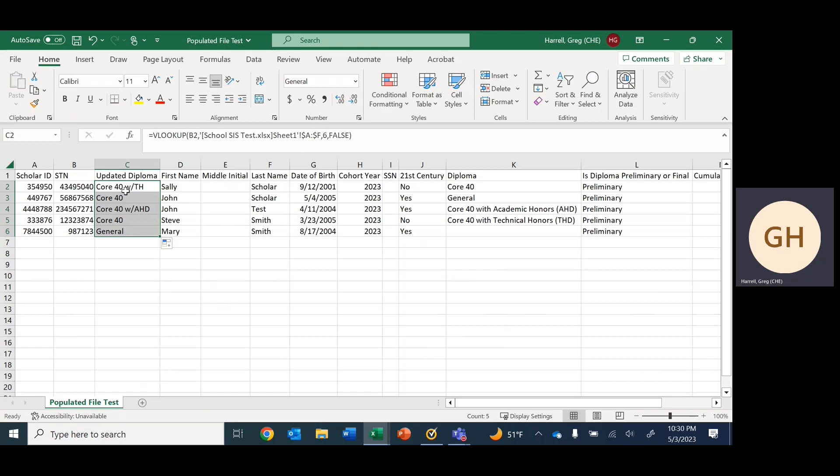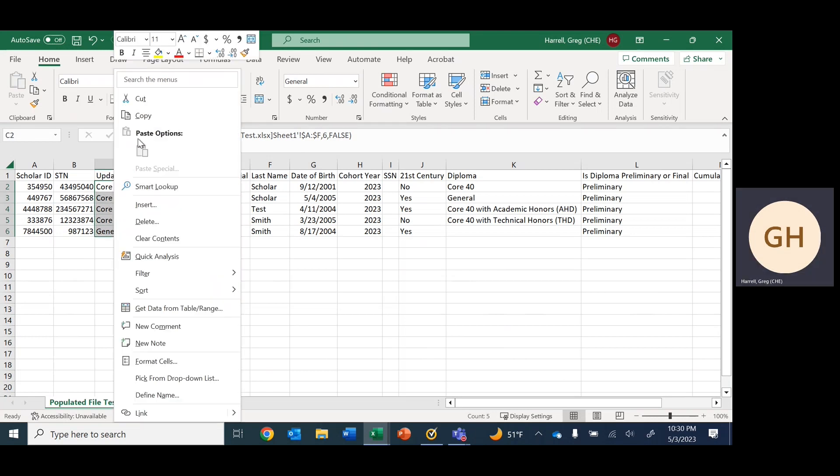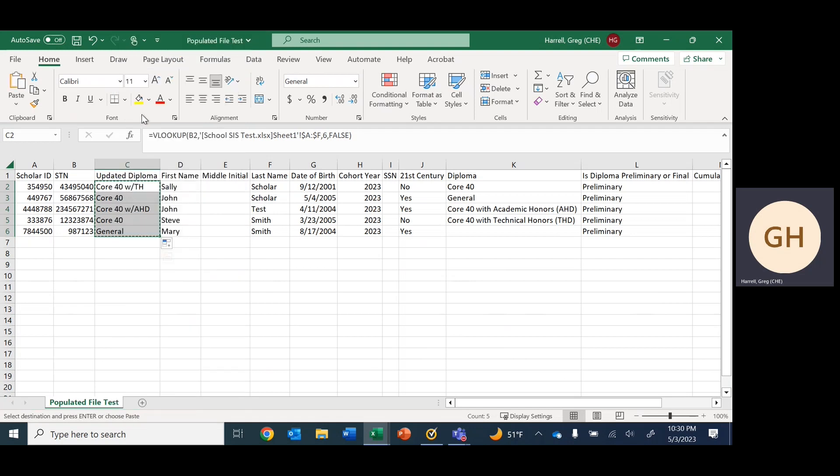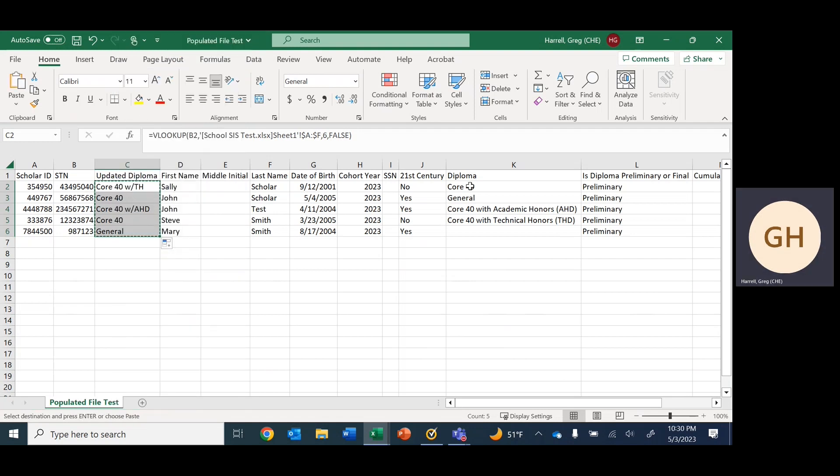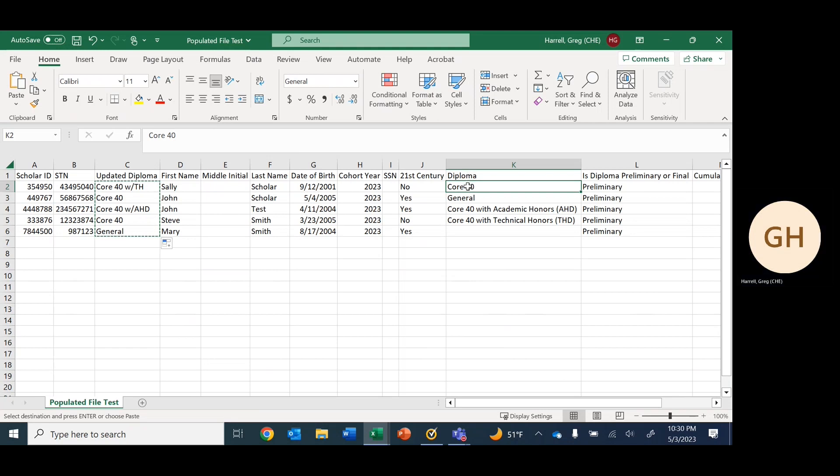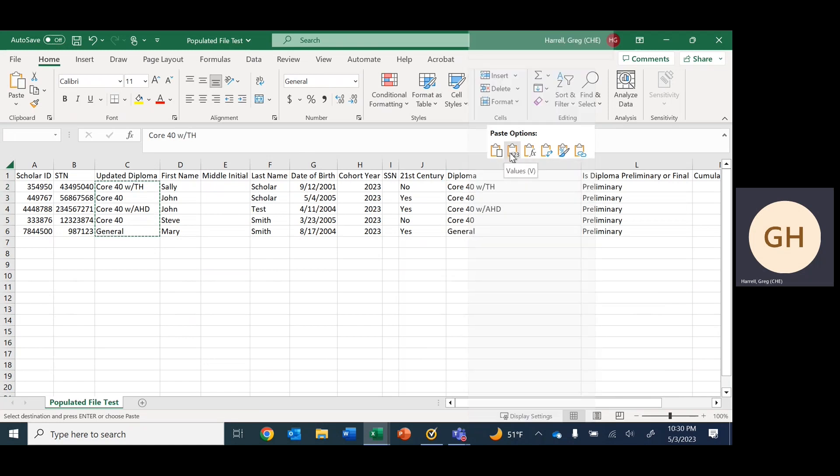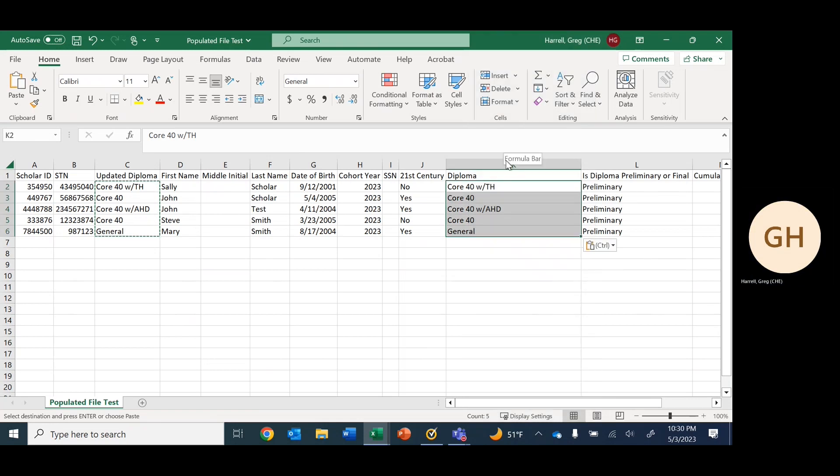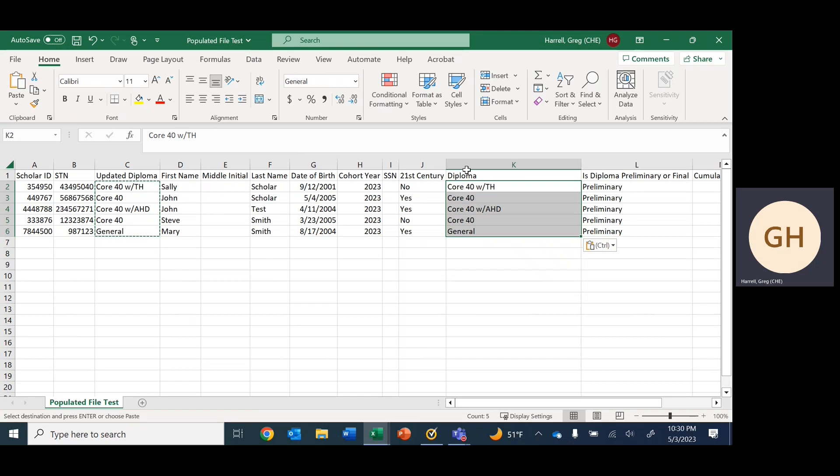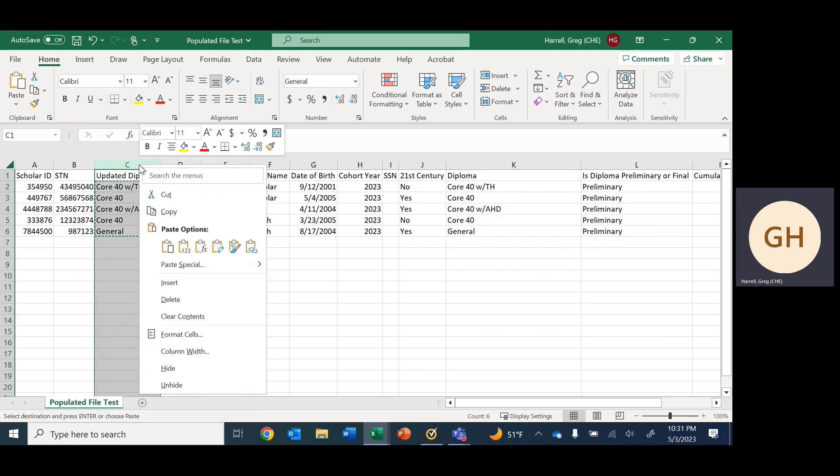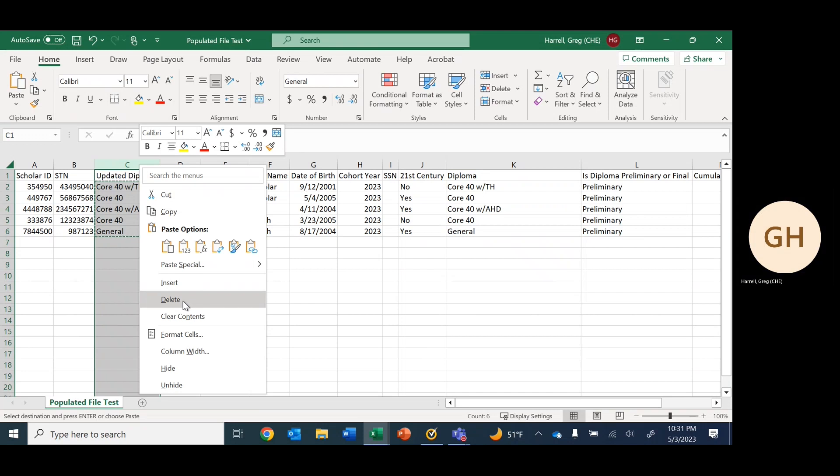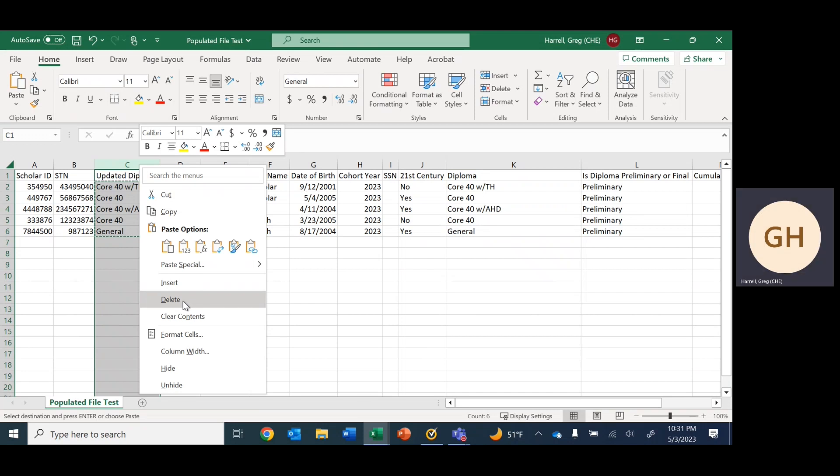What we can do from here, since we have them all, is go all the way down, right click, copy, and then hover above this first bit of data underneath the header, right click. Very, very important here—we have to click the values for paste options. By doing so, what was here has now been updated in this area. At this point, we can actually delete this column for VLOOKUP because we don't need it anymore.